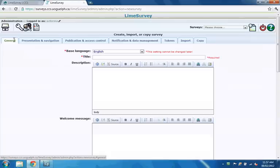You can edit your survey's metadata details repeatedly, right up to the point where your survey is deployed. And some metadata components can be changed even when your survey is active.